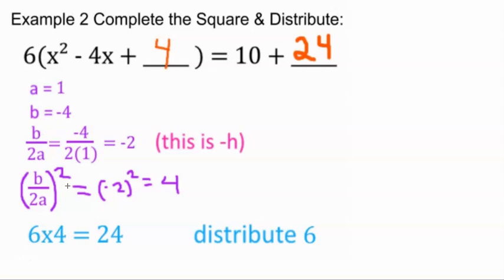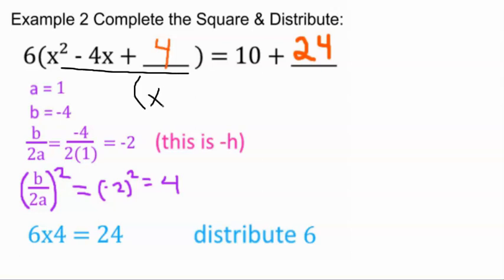The reason it's called completing the square is because we can factor this easily into a perfect square. It would be (x - 2)², because it factors as (x - h)².